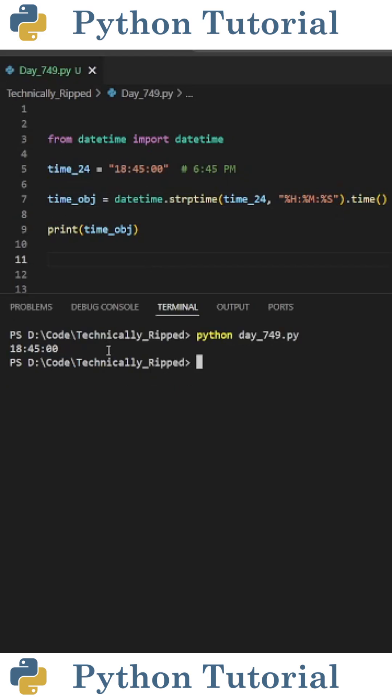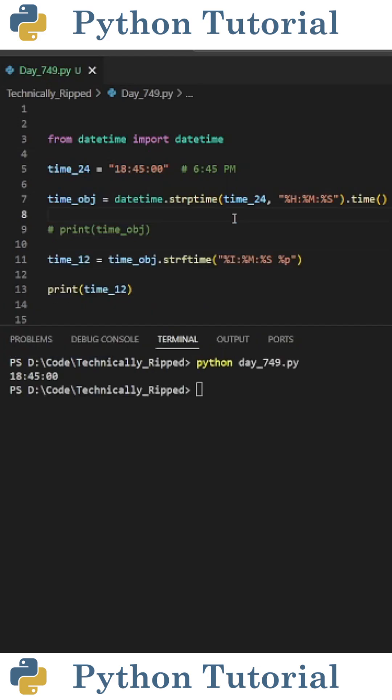If I print time_obj and run the code, you see I get a 24-hour time variable. Now to convert this into a 12-hour time variable.